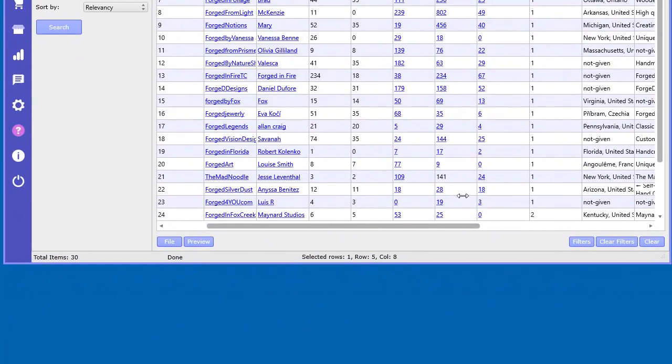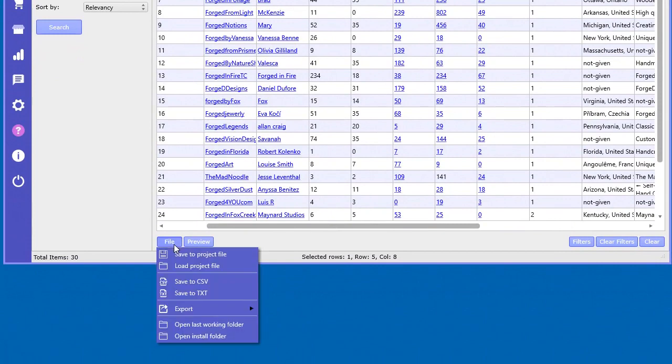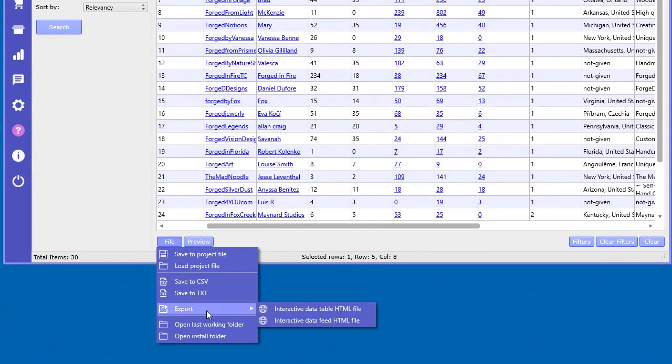So as with the other tools, you can go ahead and you can save this to project file, CSV text, and you can also export this data into the HTML files, which are the data file and the feed files.